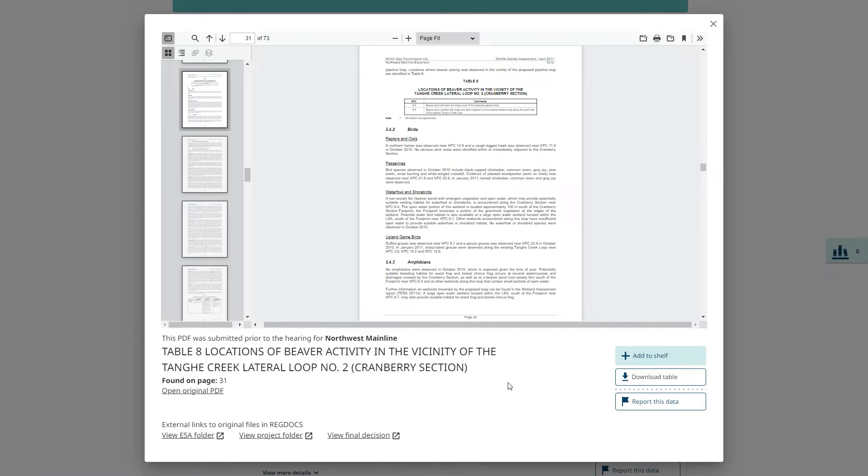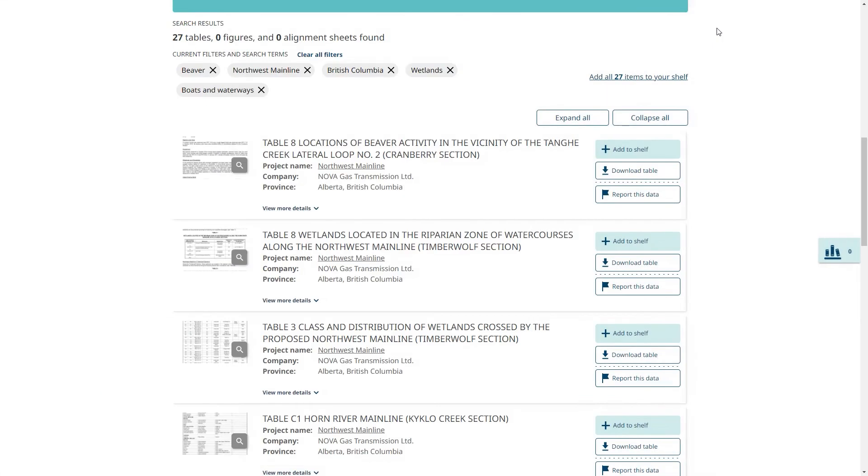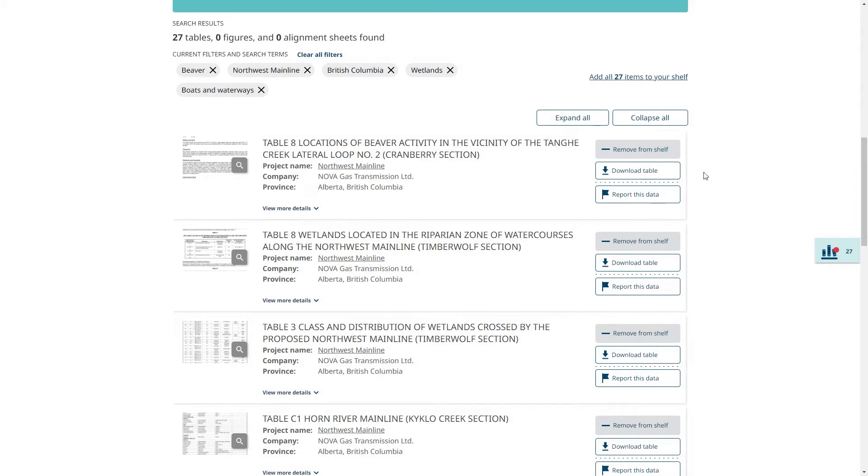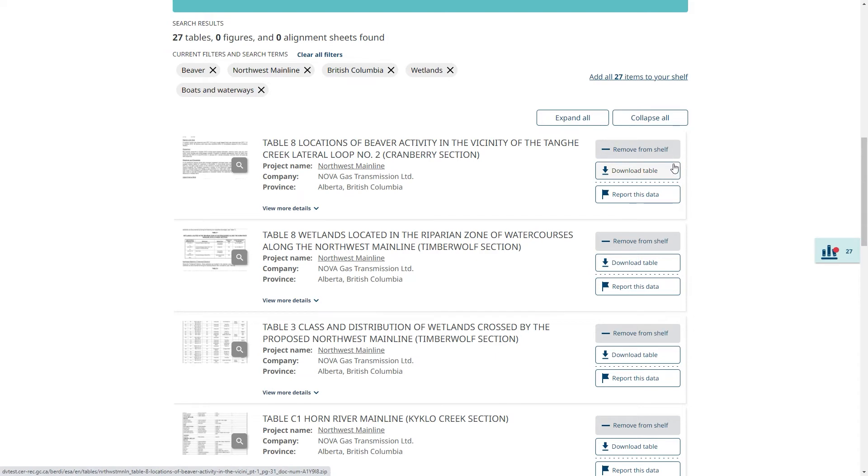If I want to save this table, I can add it to my shelf. I can also add it to the shelf from this main section. Or I can add all the results to the shelf. I can quickly download a CSV file of the table from here, which I can later open in a spreadsheet application such as Excel.